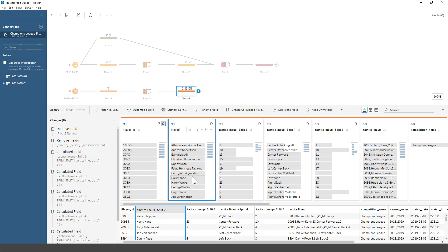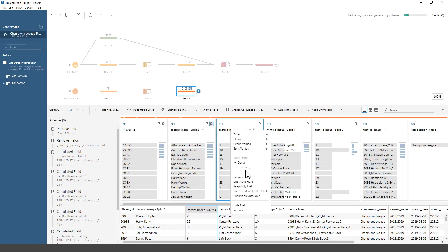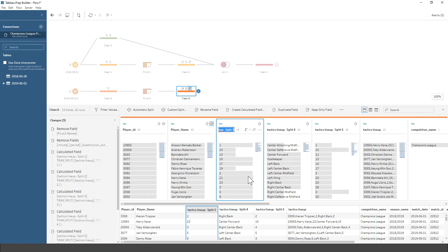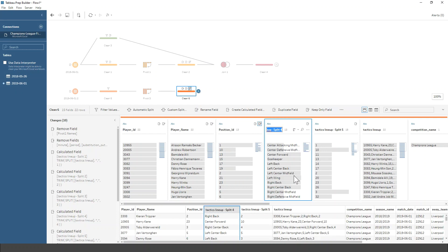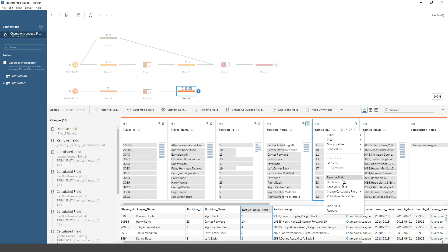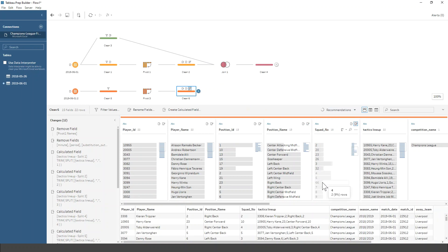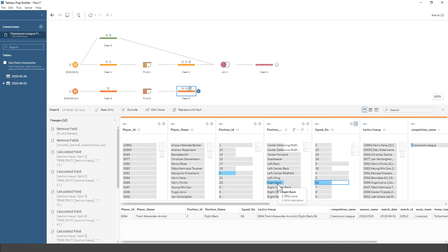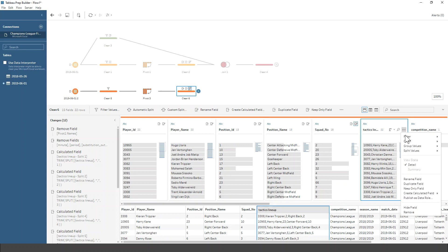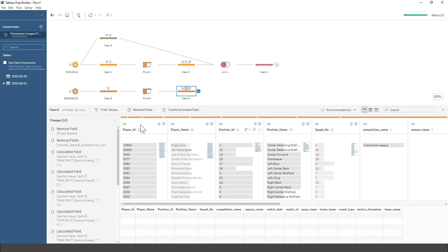So this first one is the player ID, this one is the player name, this one I believe is the position ID, this one is position name, and then this last one is squad number. I can test that — Trent is wearing 66, so if I click on 66, right back, position ID number two, and Trent is highlighted. That gives me a really nice, clean data set of 22 rows, which will be much easier to visualize in Tableau.